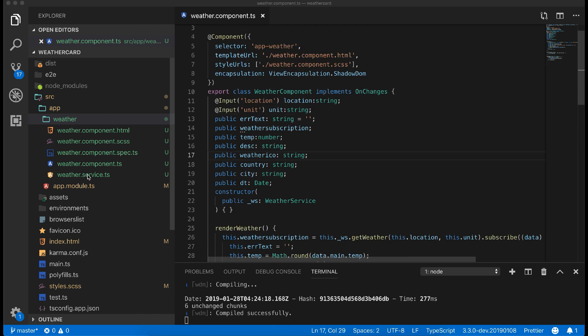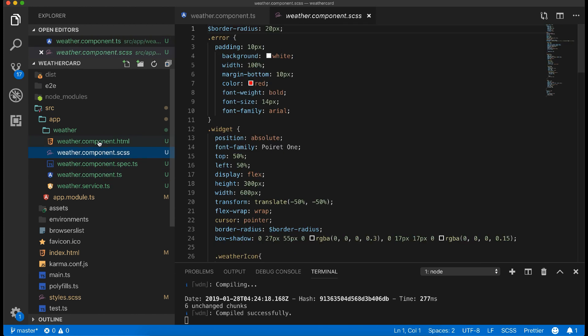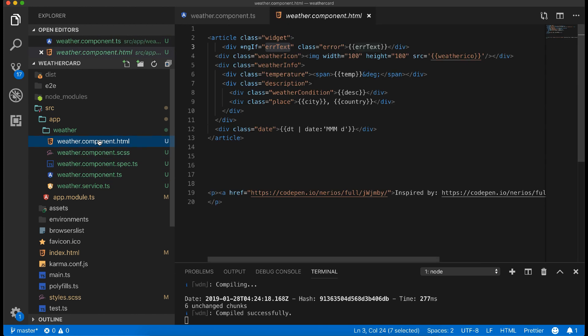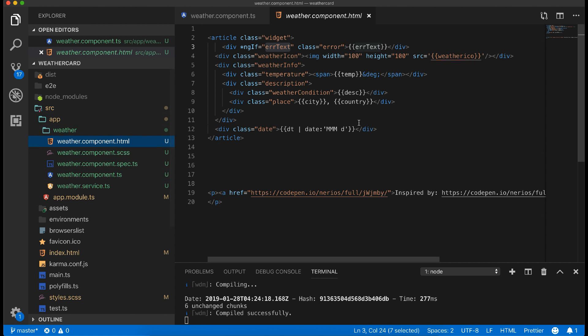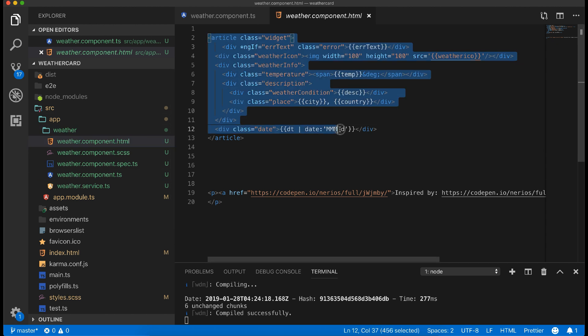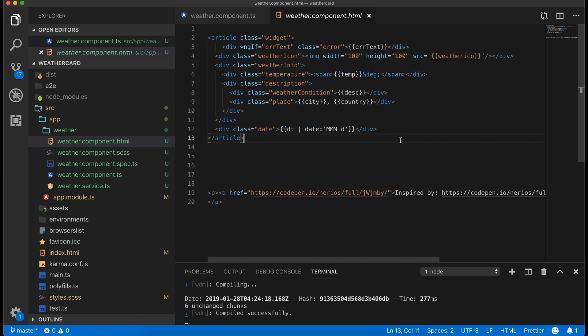This weather component has four primary files: service which is used to call the weather and local time API, component class file, SCSS file, and the main HTML template file. This HTML has been taken from a CodePen example, thanks to the author.